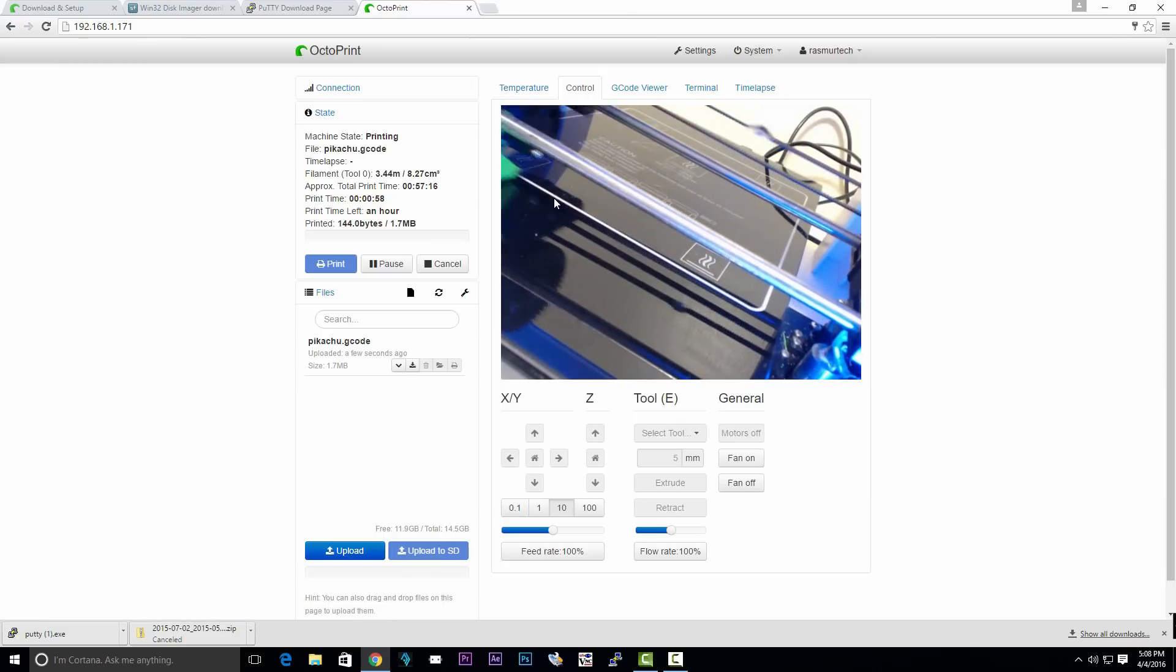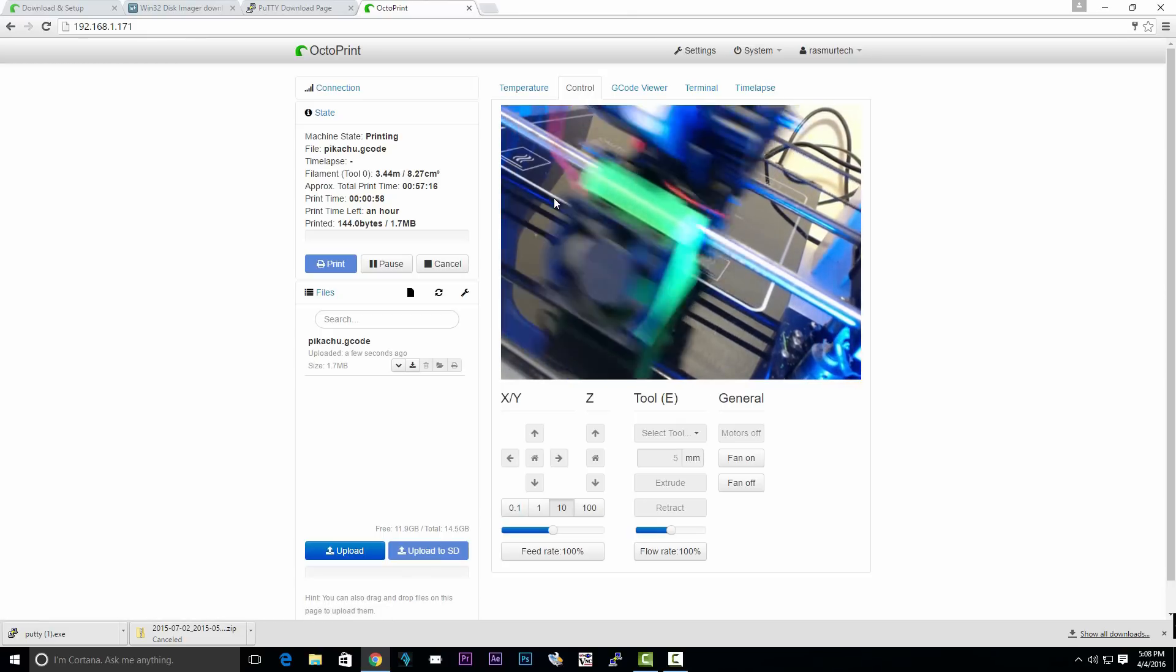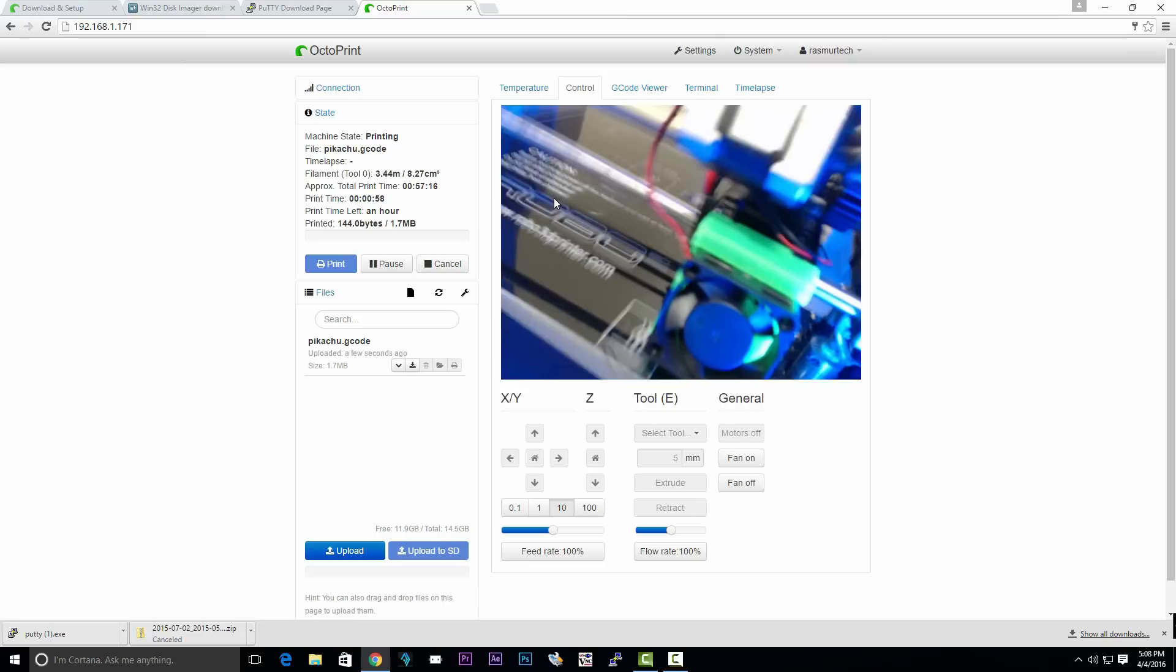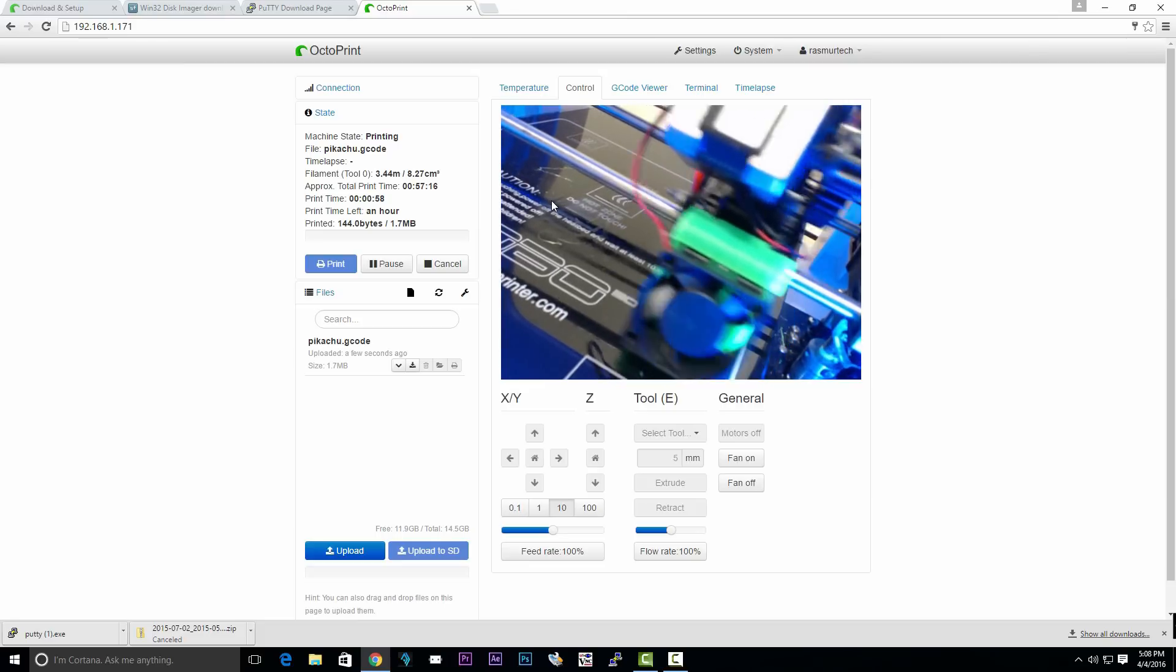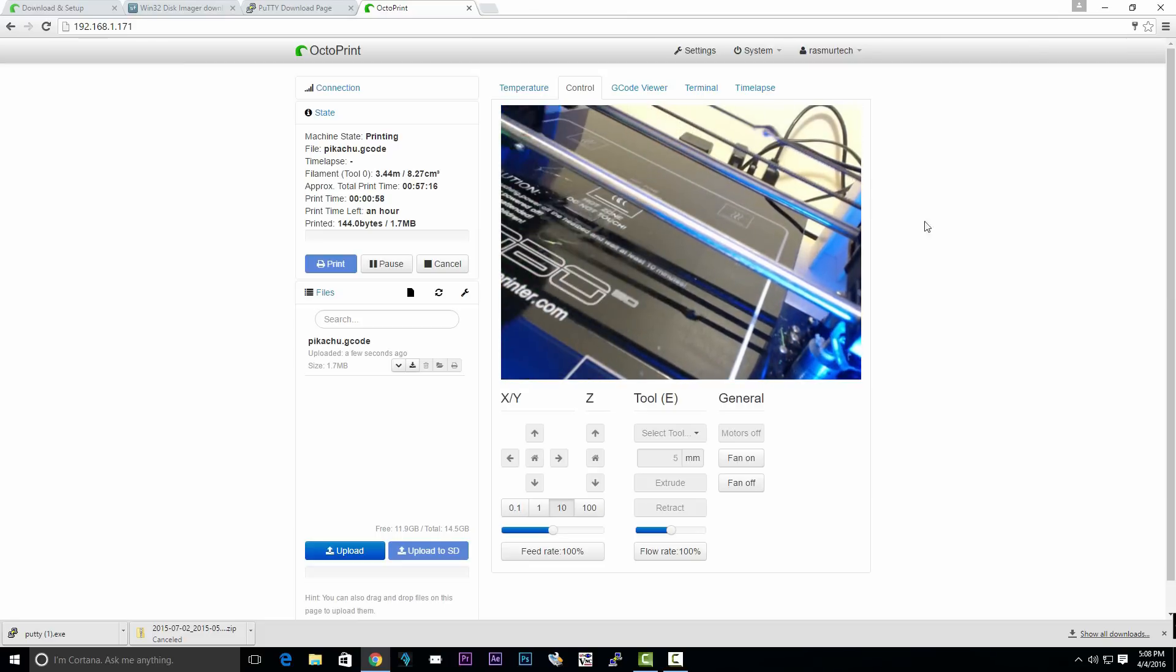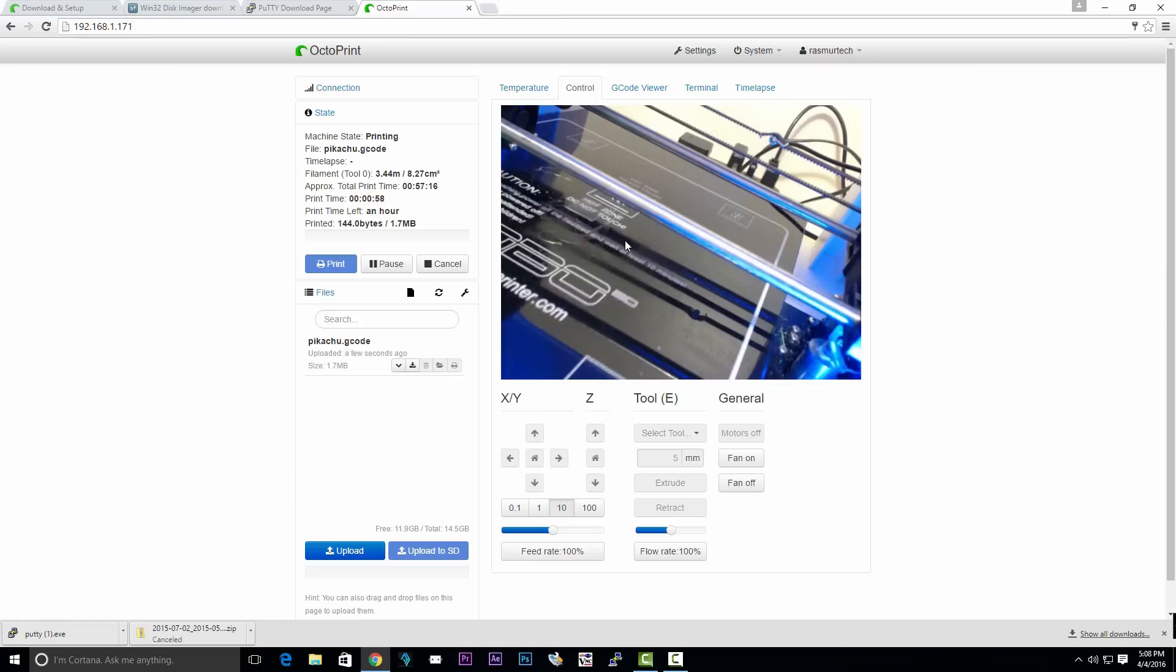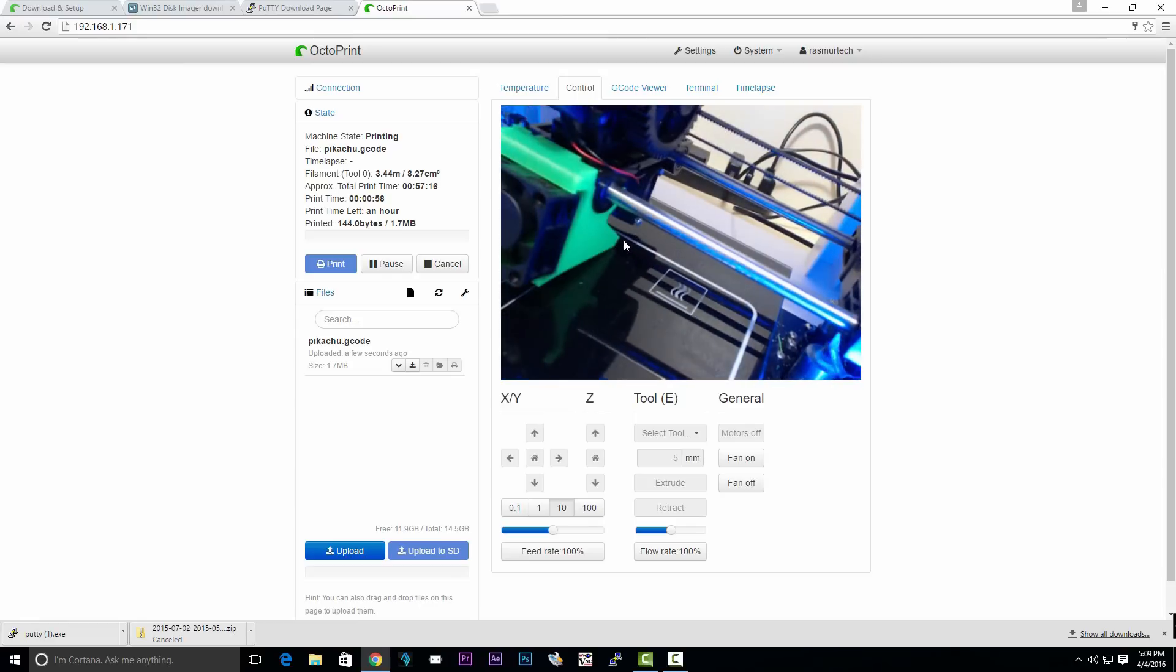As you can see, the printer has started printing and we successfully remotely accessed our 3D printer using a Raspberry Pi and OctoPi. You don't need a computer to connect to your 3D printer anymore if you want to do any prints. You can just do it remotely and it's fast and easy.